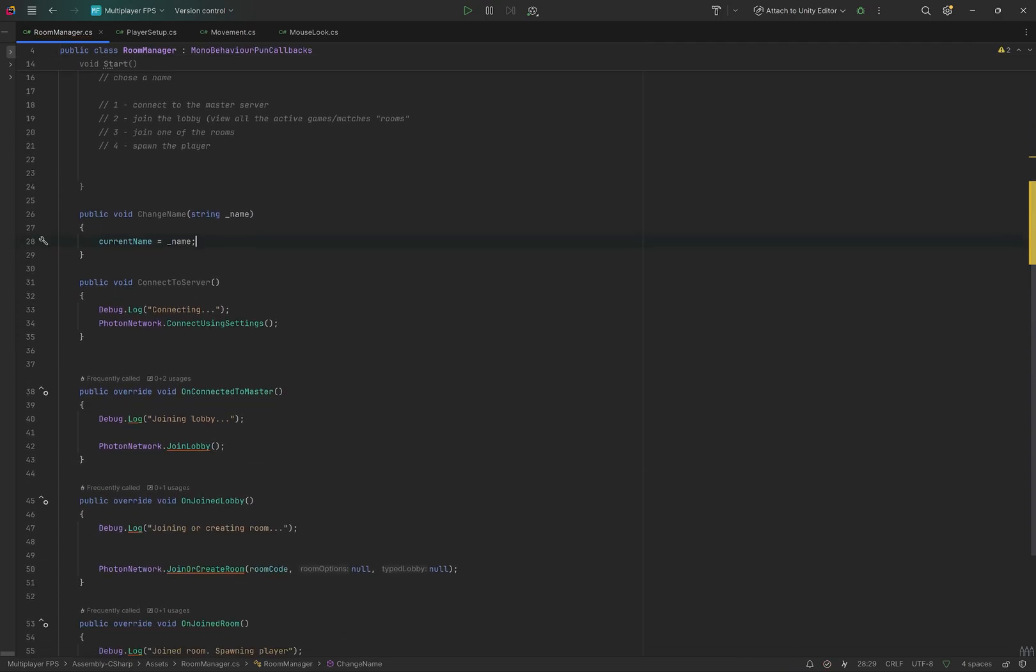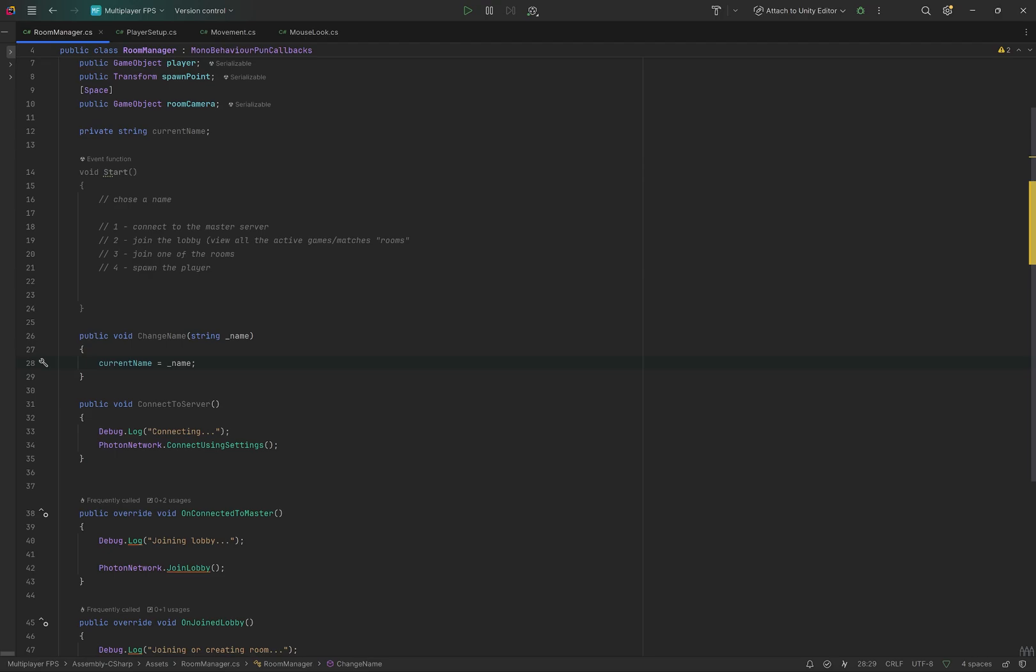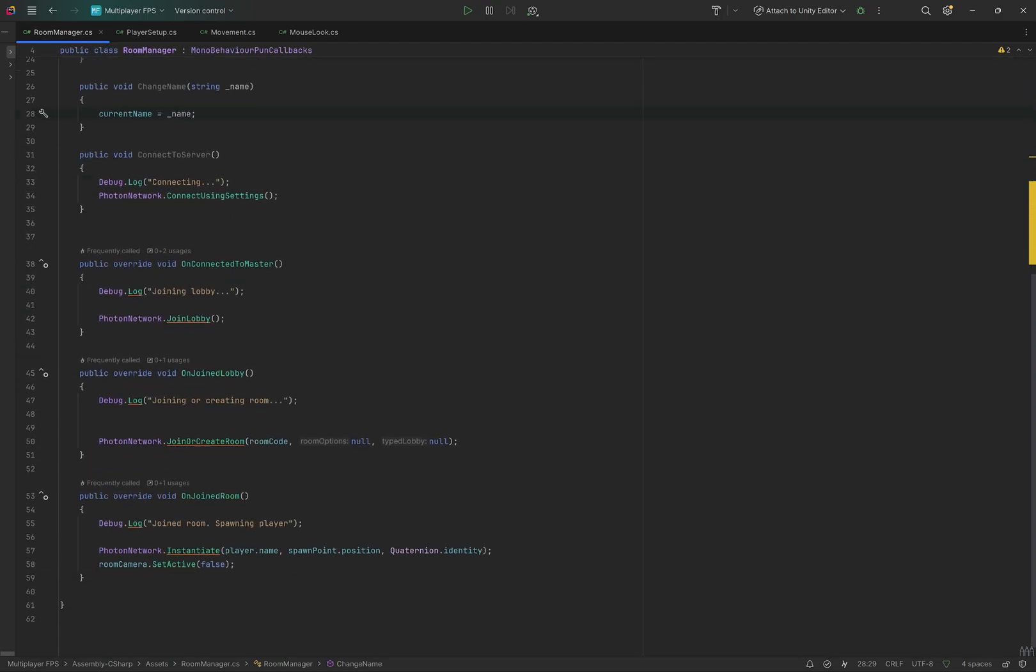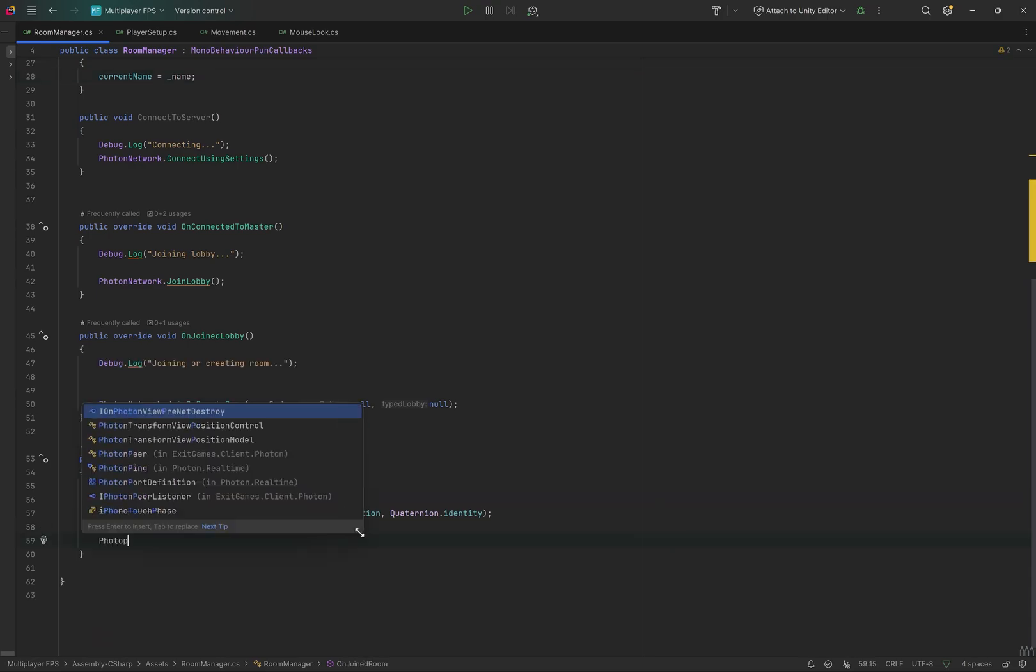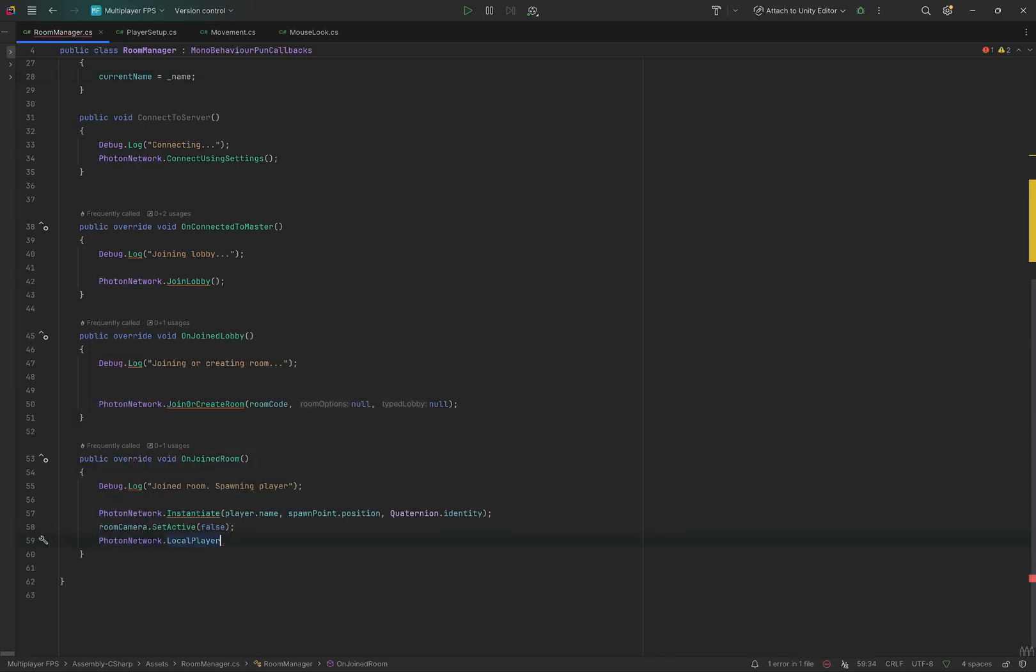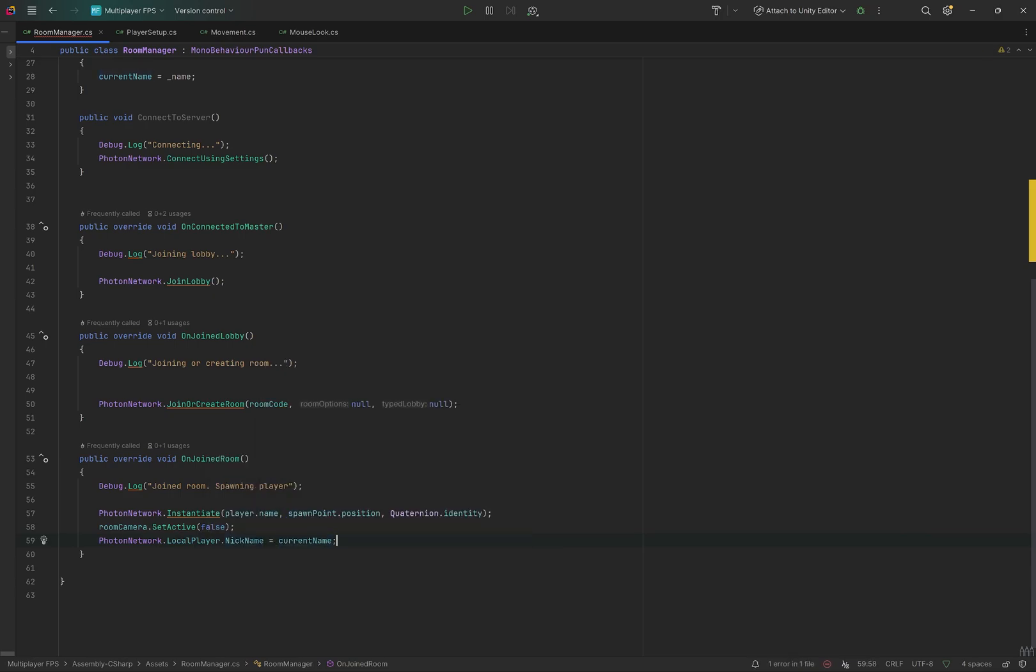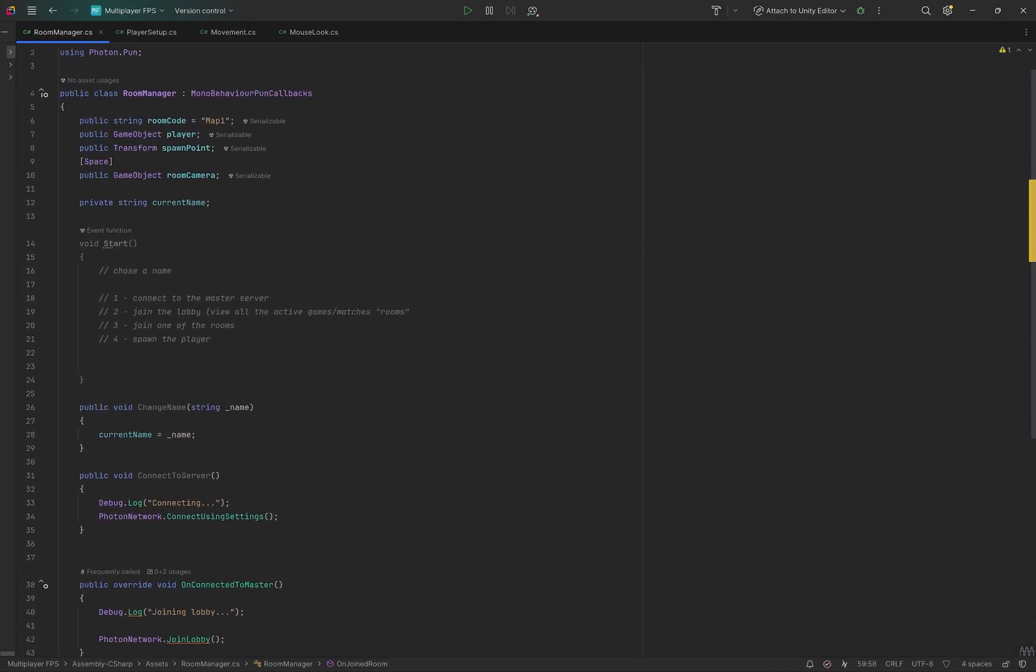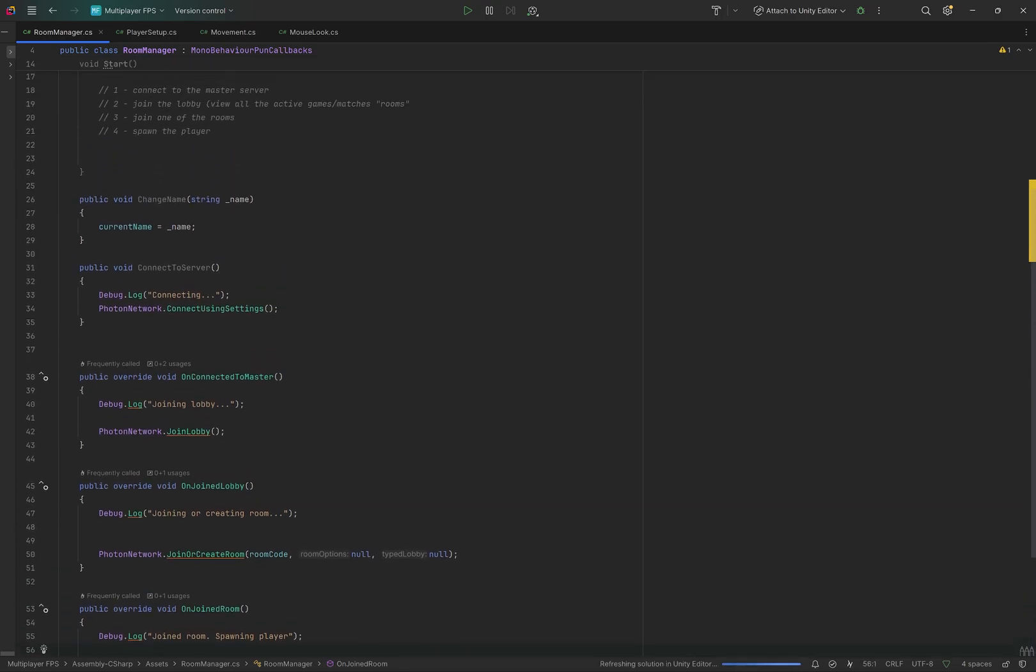Then when we join the room, we want to set our name in the room to whatever we chose. So on join room, we'll set photon network dot local player. So the local player is us, we are our version of the player, aka the local player, dot nickname equals to current name. We update the name in this value, and then later we use that value to set it on the network.